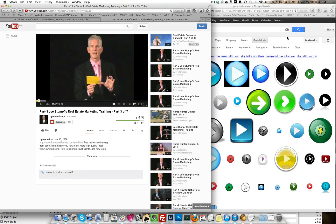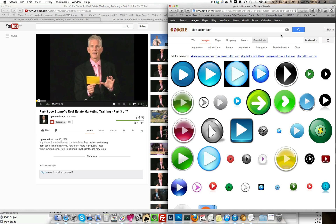The next thing we're going to do is go over to Google and we're going to put in play button icon. And we want something that's fairly small for this, 64 by 64.